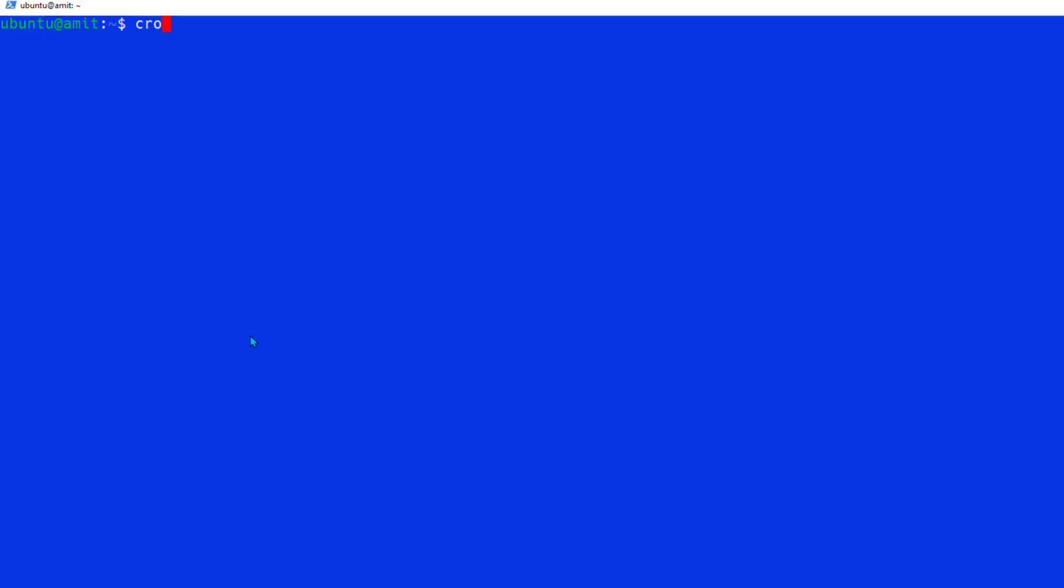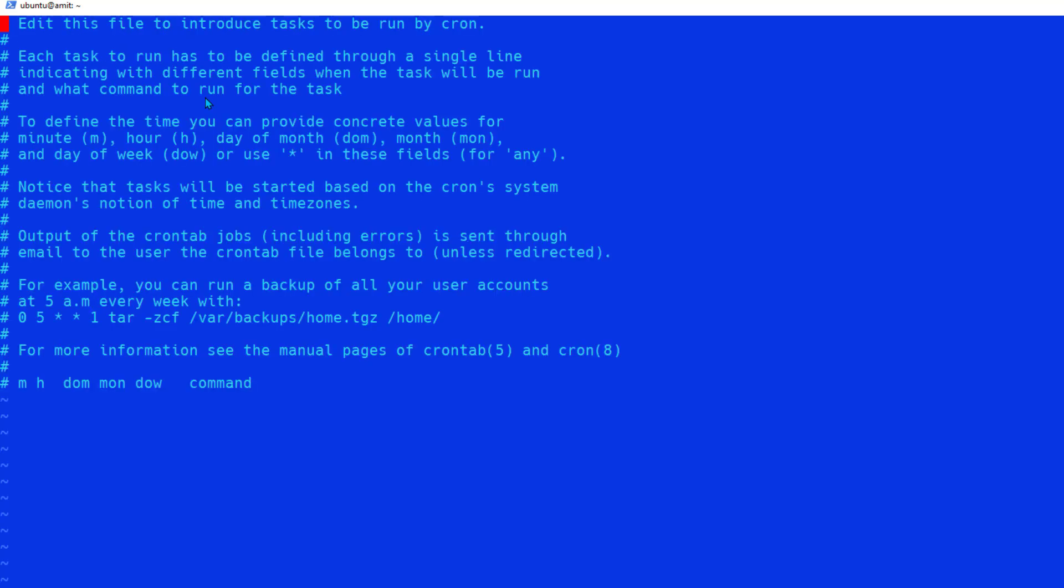In your Ubuntu machine first type 'crontab -l' which is going to display the list of all the cron jobs already set up in your machine. I have none so it displayed nothing. To set up a new job you say 'crontab -e' and it's going to come with an editor. In the editor as you can see it's a very simple editor and here you have to write one line of code per schedule.